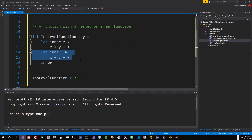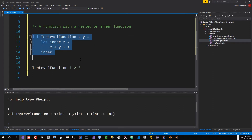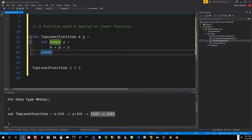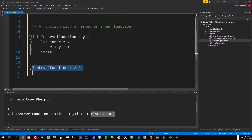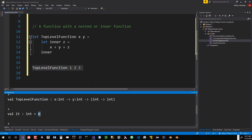We'll take that out and run this into the interactive. It says it takes an int and another int — that's our x and our y — and it returns a function that takes an int and returns an int. That's what this inner call here does: it's the return value, it's returning this function. And that allows us to call top-level function with 1, 2, 3, and it adds them all together and creates a six.